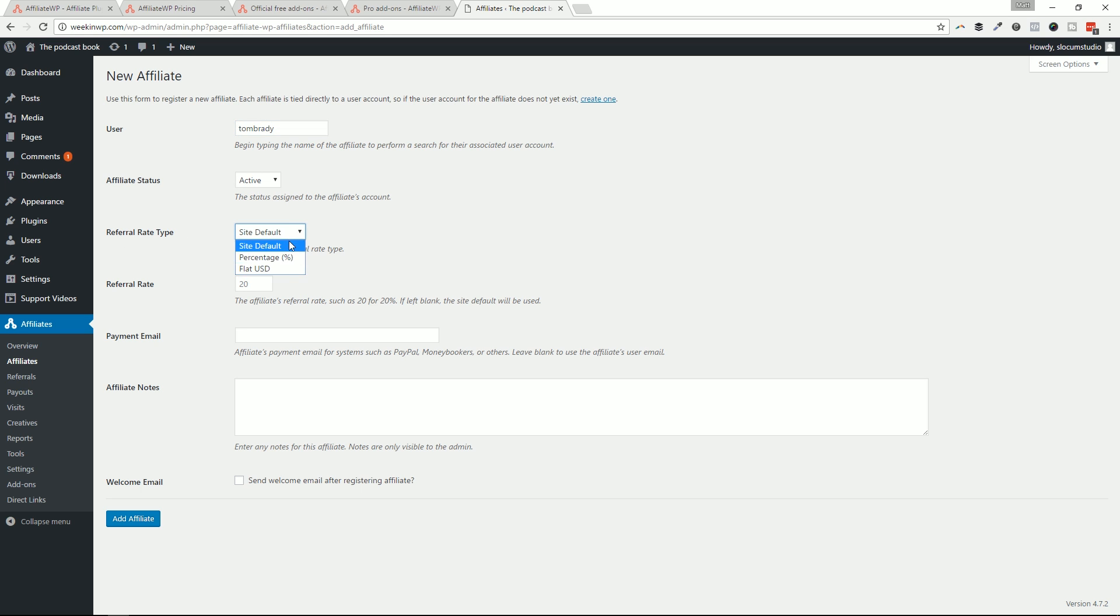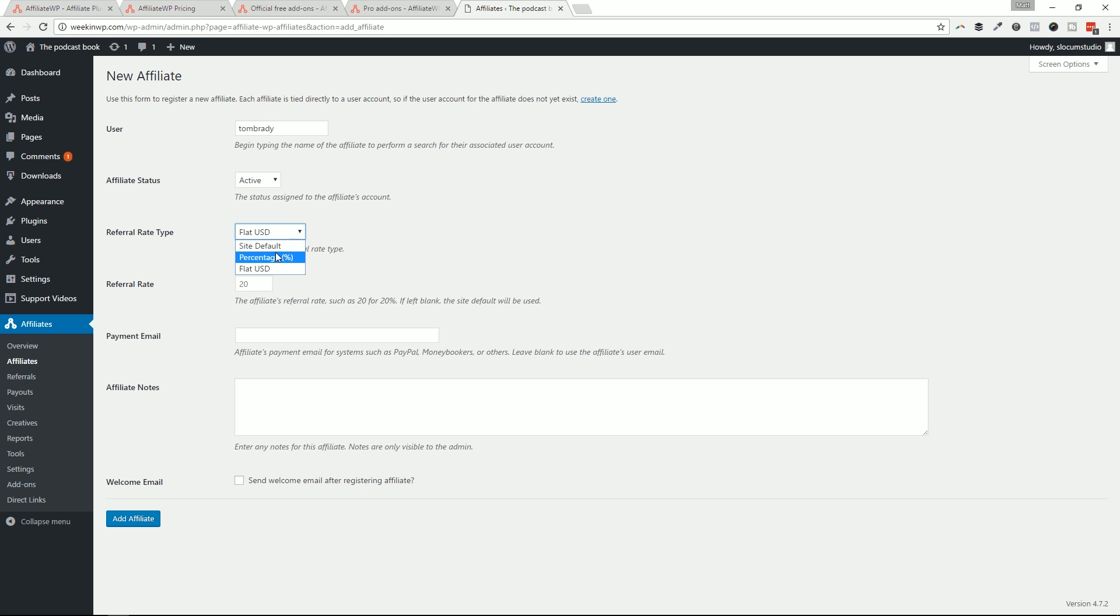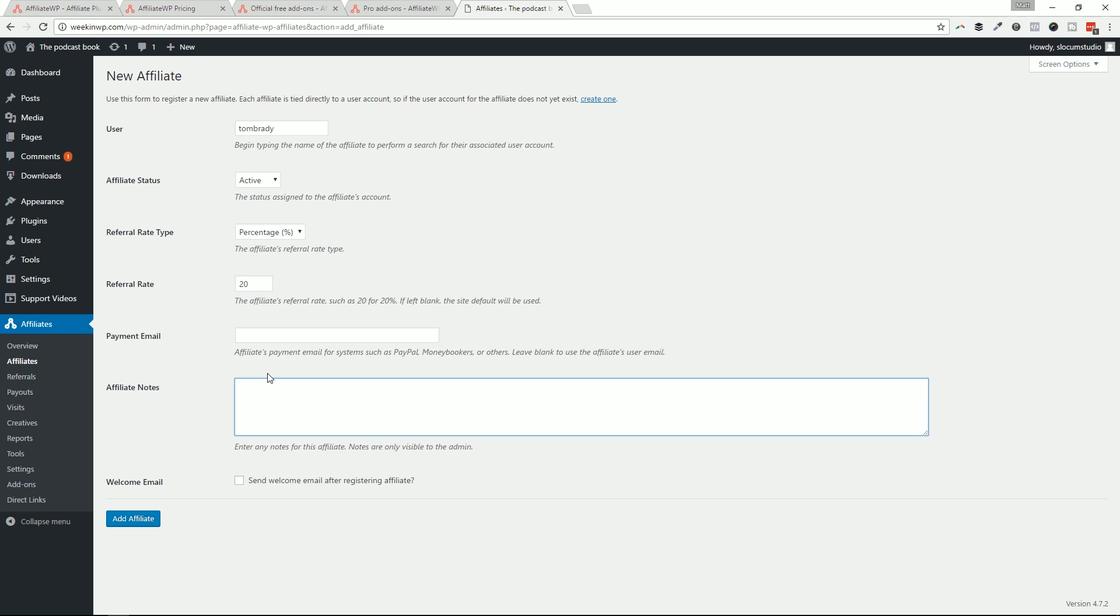So let's go Tom Brady as the username. The affiliate status is active, referral rate. So you're going to say, what does this person get? Do they get a percentage or do they get a flat dollar amount? I'm just going to keep it with percentage. And here it is. You could say, well, here's what this person gets based on the percentage. So I'm just going to leave it at 20. And what is their payment email? This is what will pay them through PayPal, money bookers or others. And again, affiliate WP has all the add-ons to connect with that.